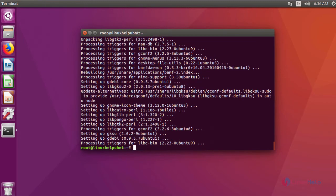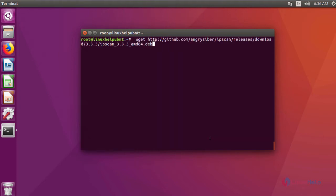After installing gwi, now we are going to download a package of IP scanner using this command.